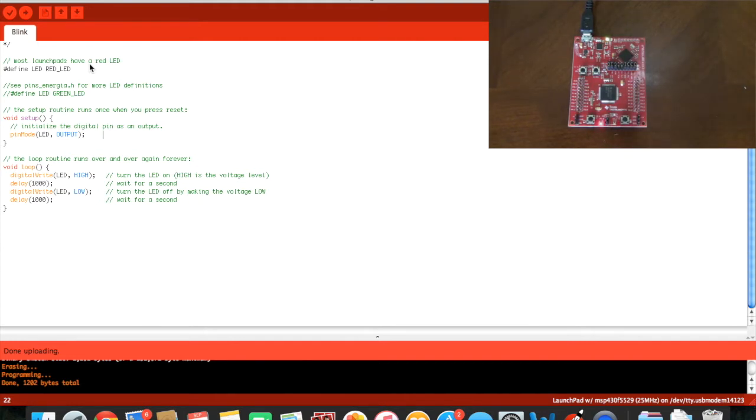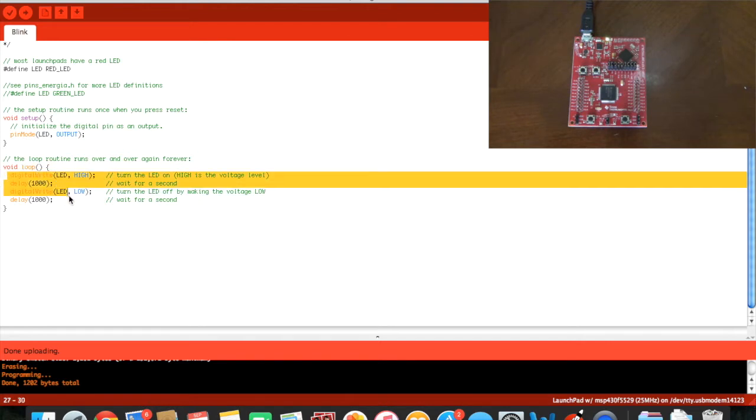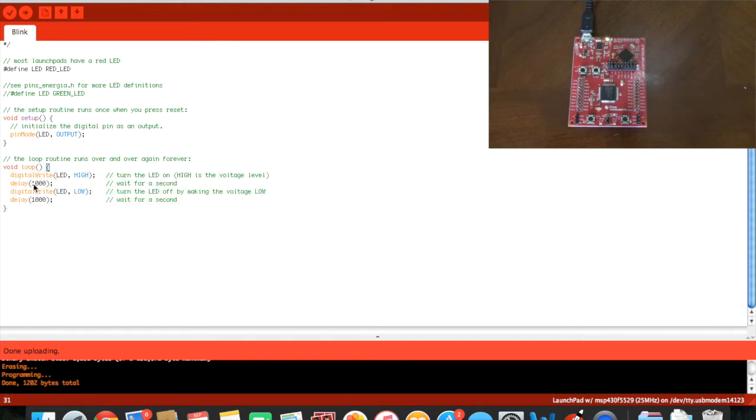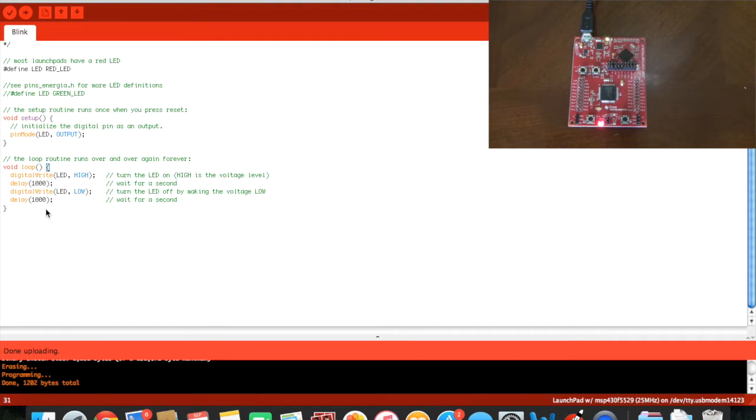And this is all done through the code right here that you can see. The 1000 right here and the 1000 right here shows how long the LED flashes on and how long the LED flashes off.